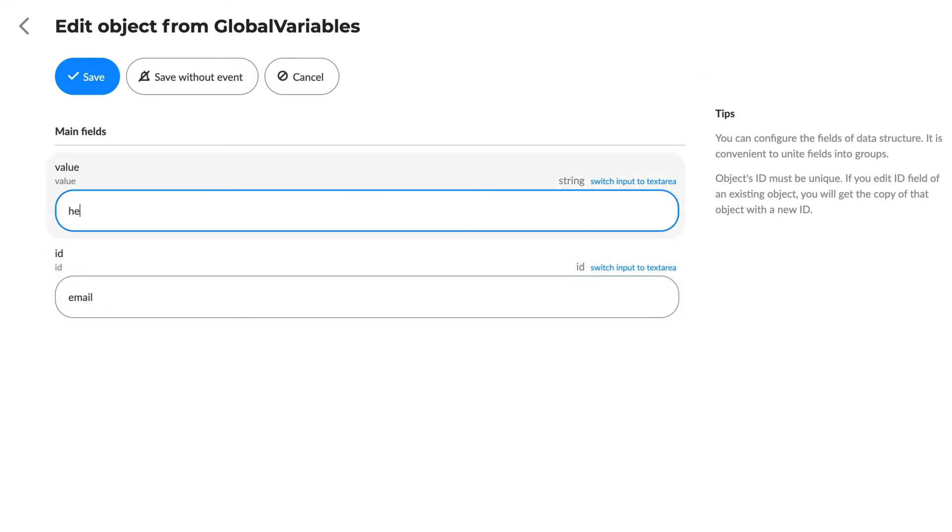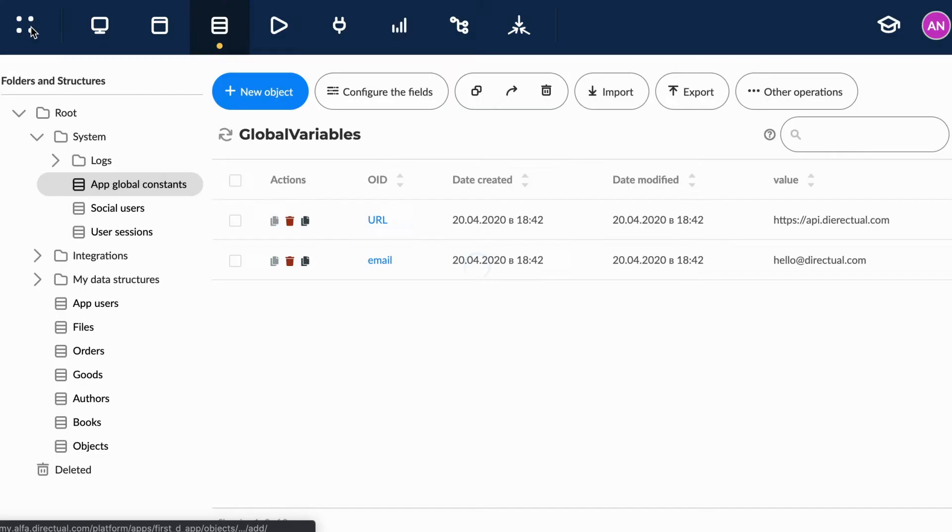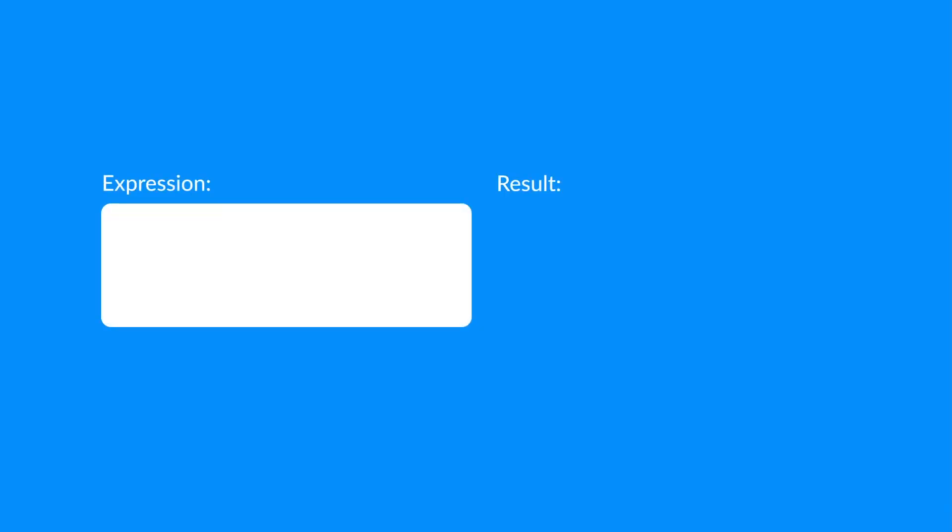Developers usually use them to store an app's general parameters like URLs, emails or passwords. To request a Global Variable, we use the Template system and insert globalvar, dot, then the variable ID.